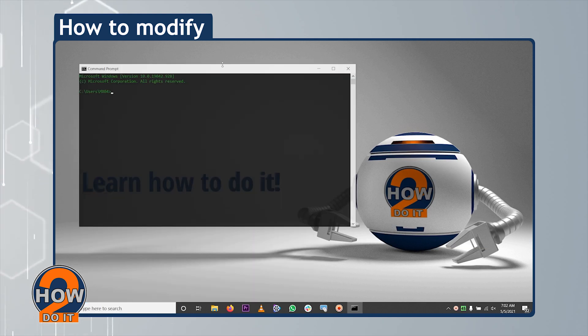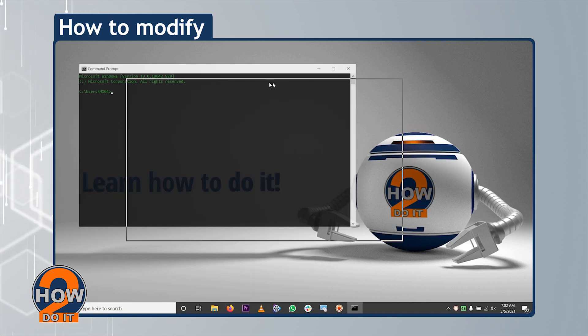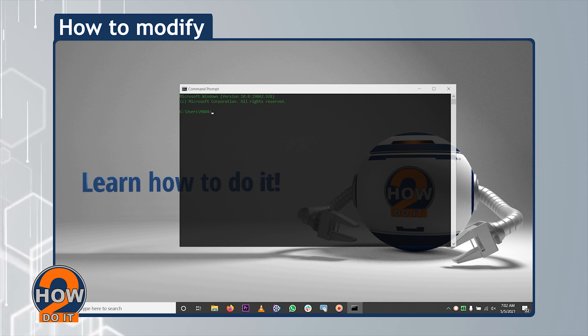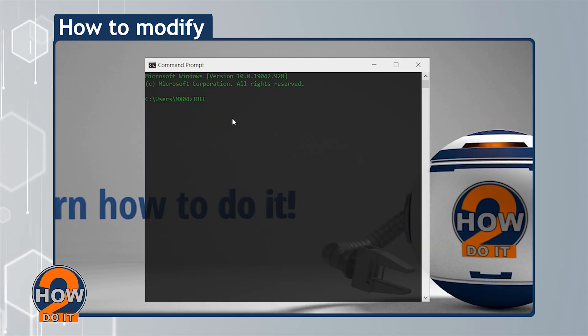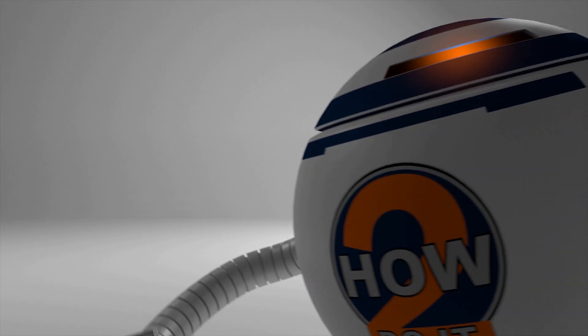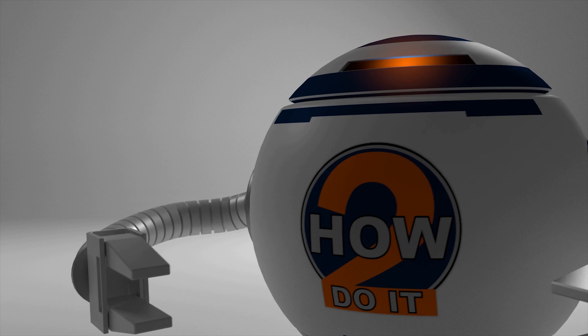We hope you like your Command Prompt's new look. Like, share, and subscribe.